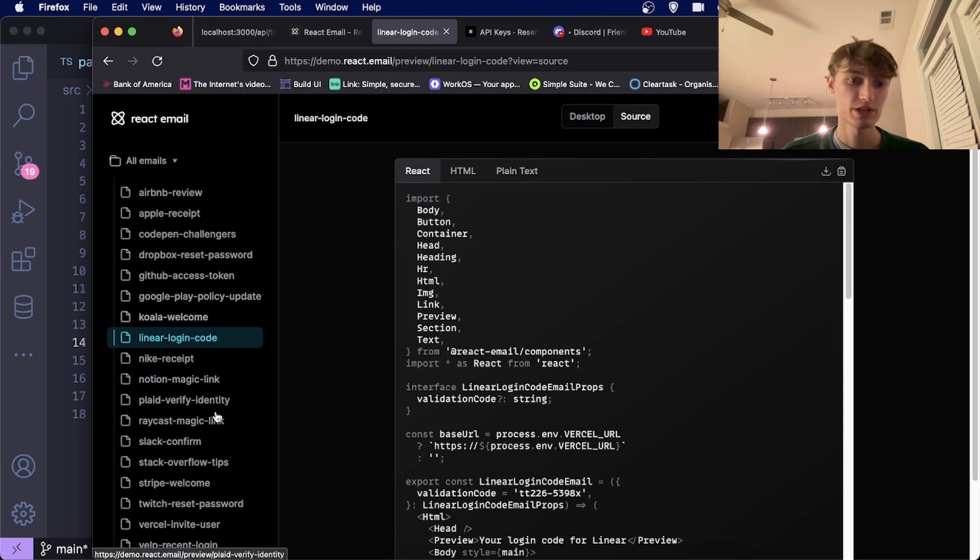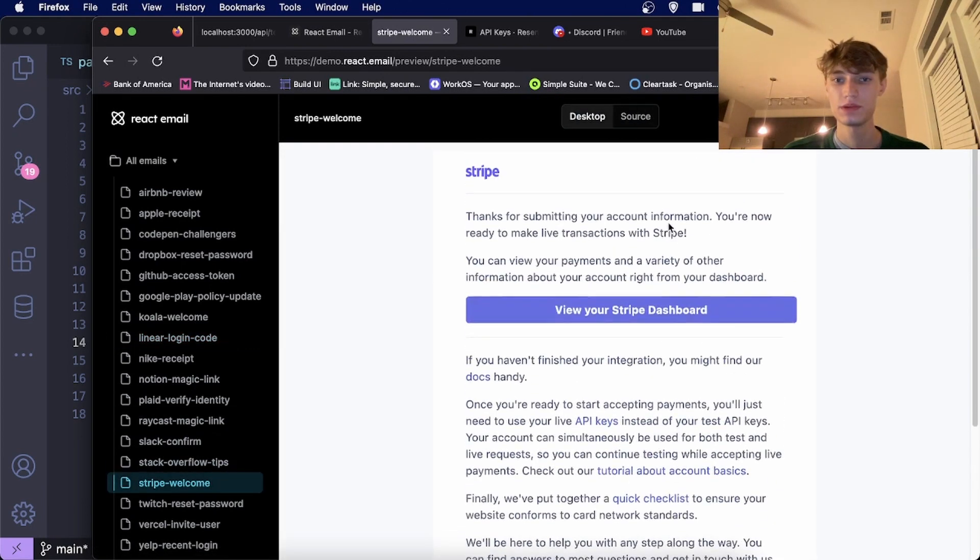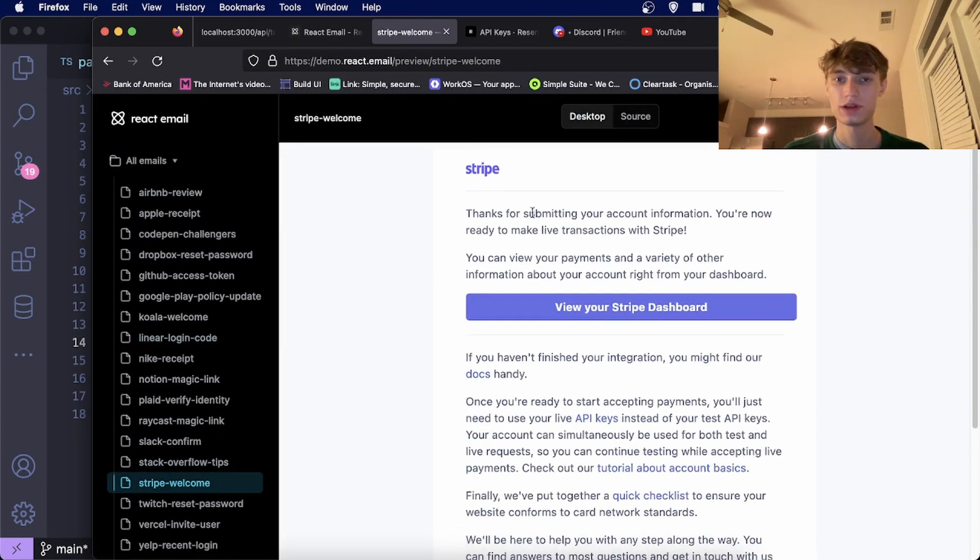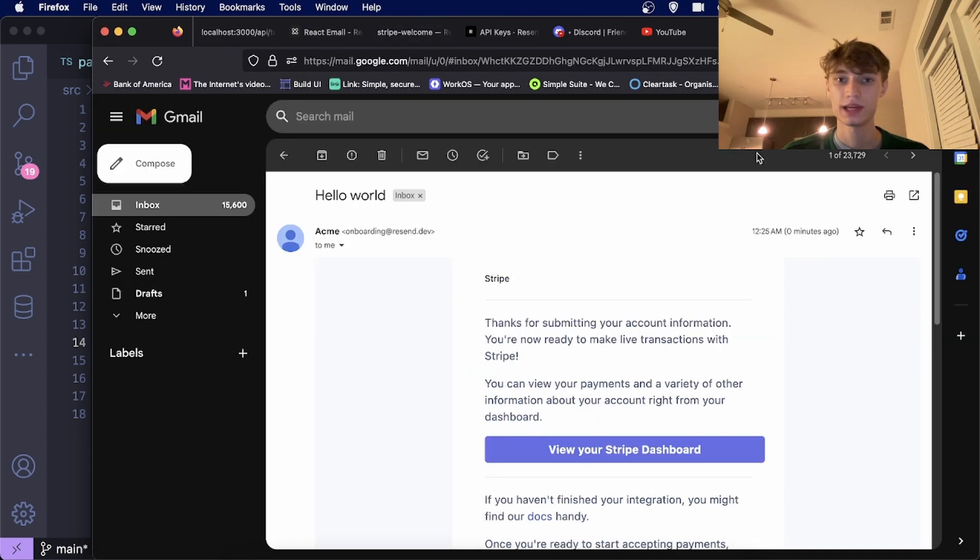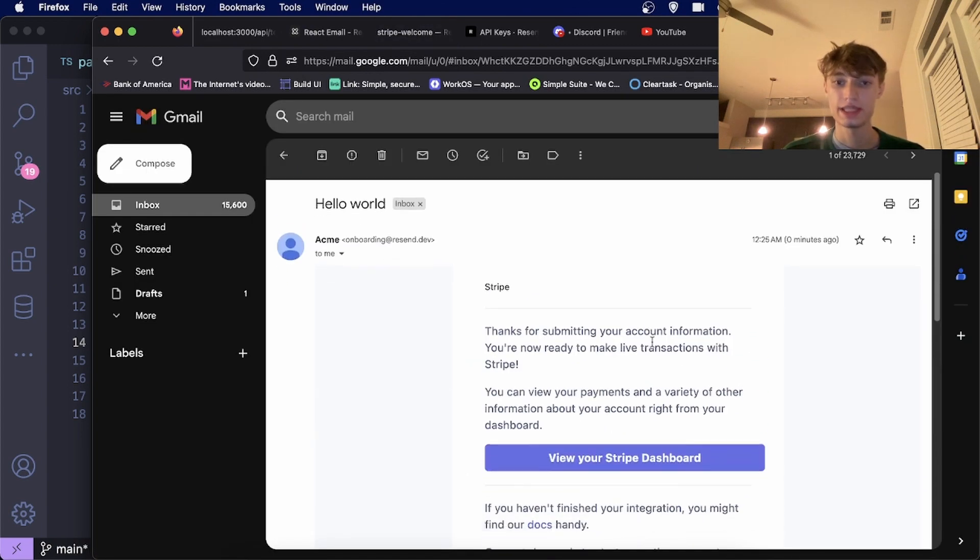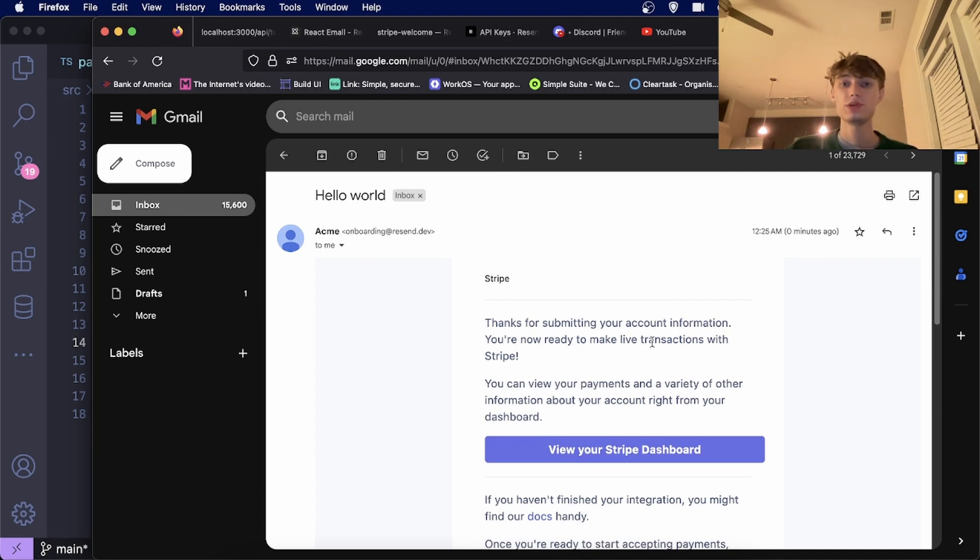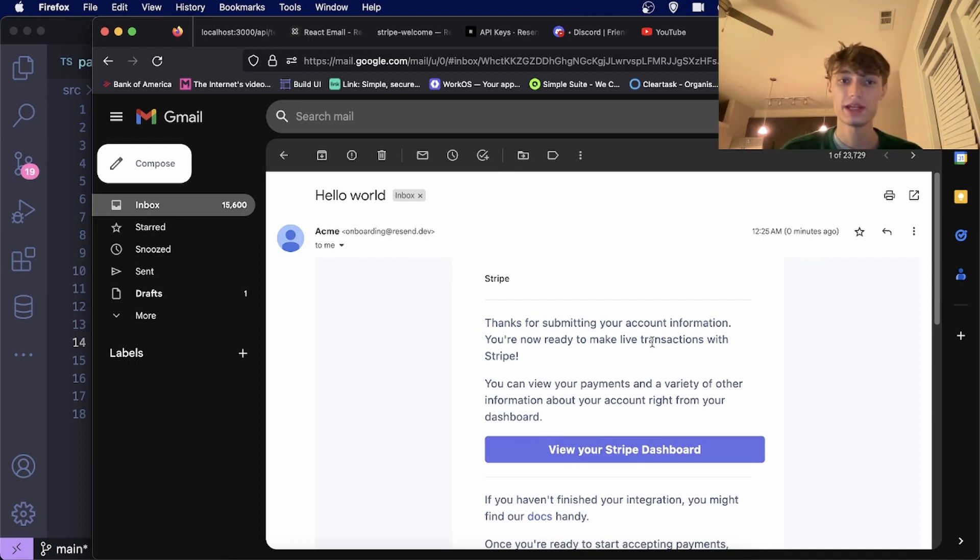If we go to the Stripe example, this is how it looks on the browser. And this is how it looks in your email. They look the exact same. Using React Email and Resend, you can easily create emails using React and send them for free.